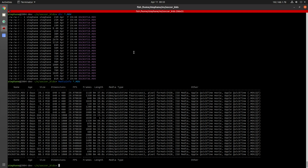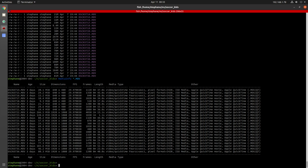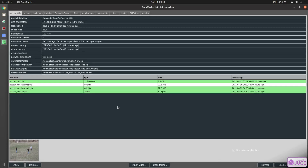Let me show you what that looks like in DarkMark. I imported 100 random frames from each video into DarkMark, giving me a total of 2300 image files. From that total, I then annotated a random 100 of those frames.